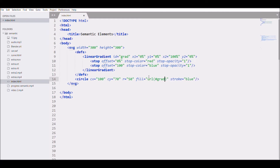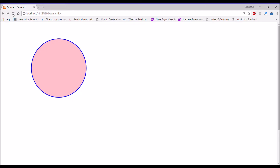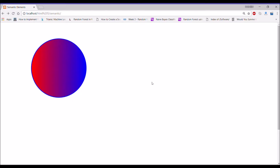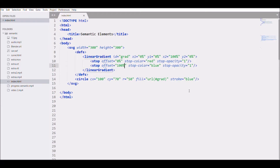Now close the linearGradient tag. Change the fill to URL and give the ID of the gradient. Save and refresh the browser — there you can see a linear gradient.